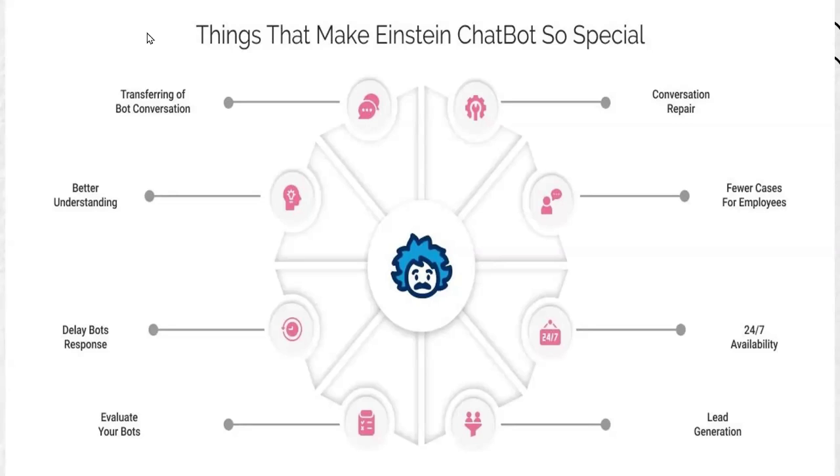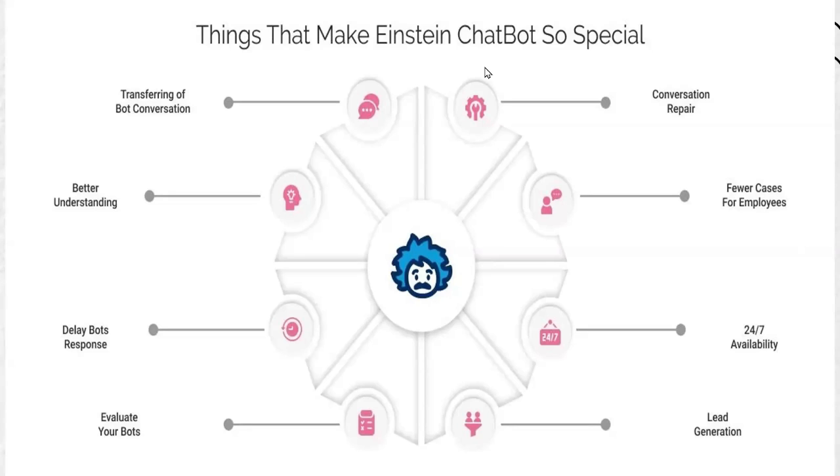As you can see, conversation repair, fewer cases for employees, 24 by 7 availability, lead generation, evaluate your bots, delay bot response, better understanding and transferring of bot conversations. So these are the things which make bots unique.